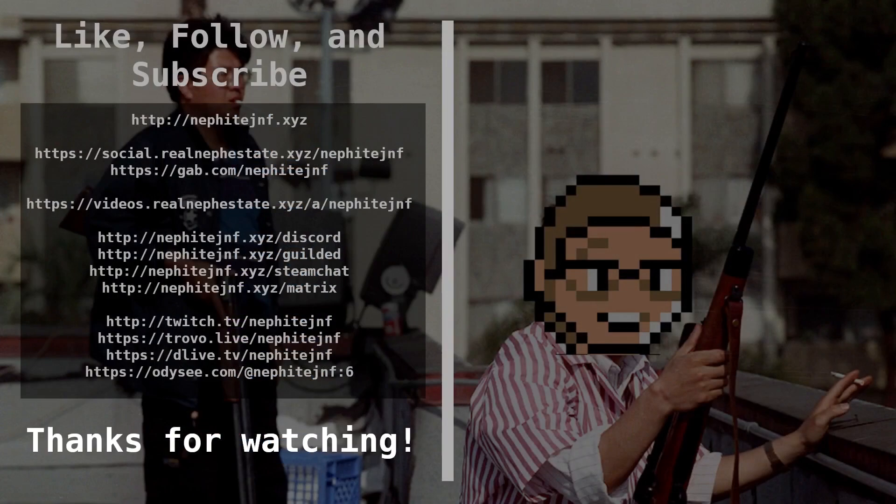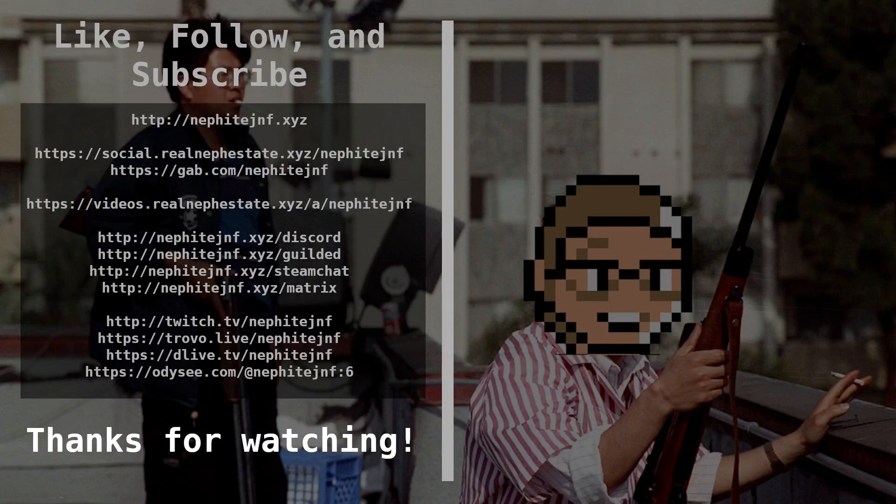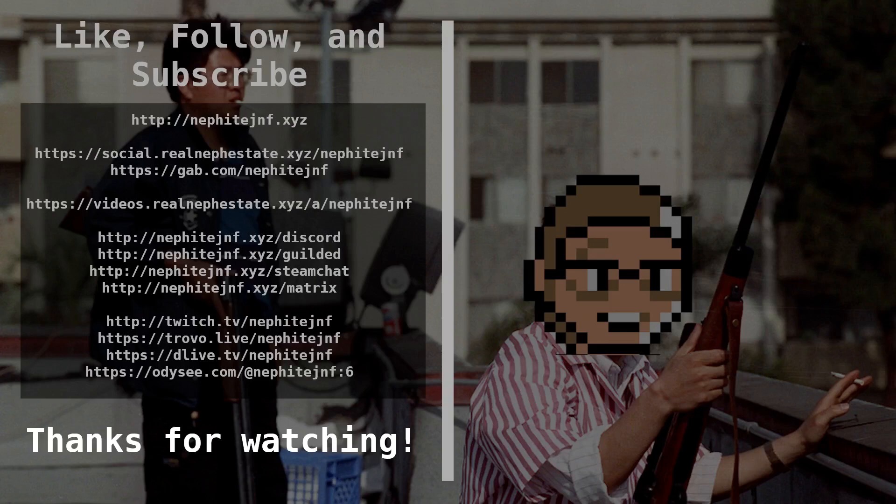If you enjoyed the video, then like, comment, subscribe, feed the algorithm, boost the video up, share this video with your friends if you found it informative or you just want to chat. I've got plenty of places in the description: Discord, Gilded, and what have you. Check those out and I will see you guys in the next one.